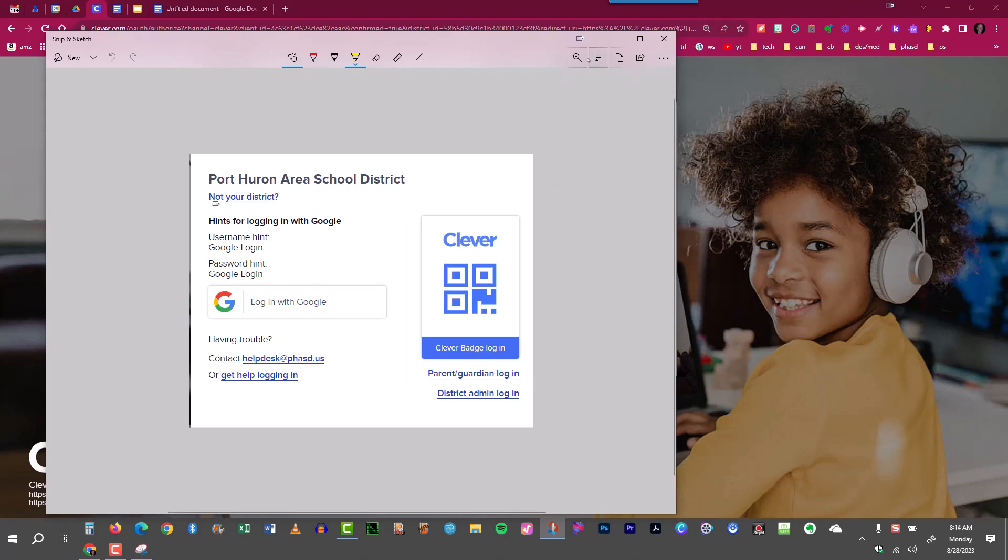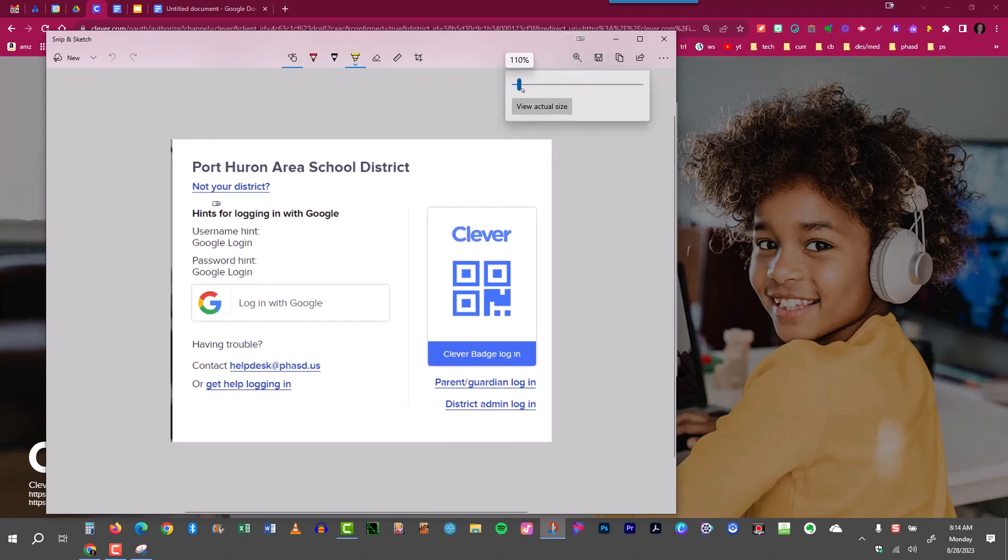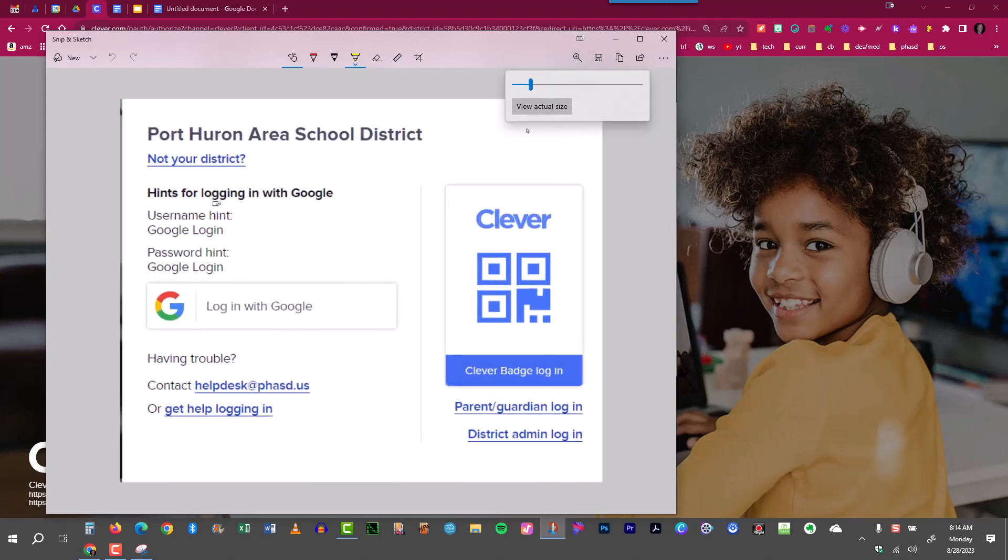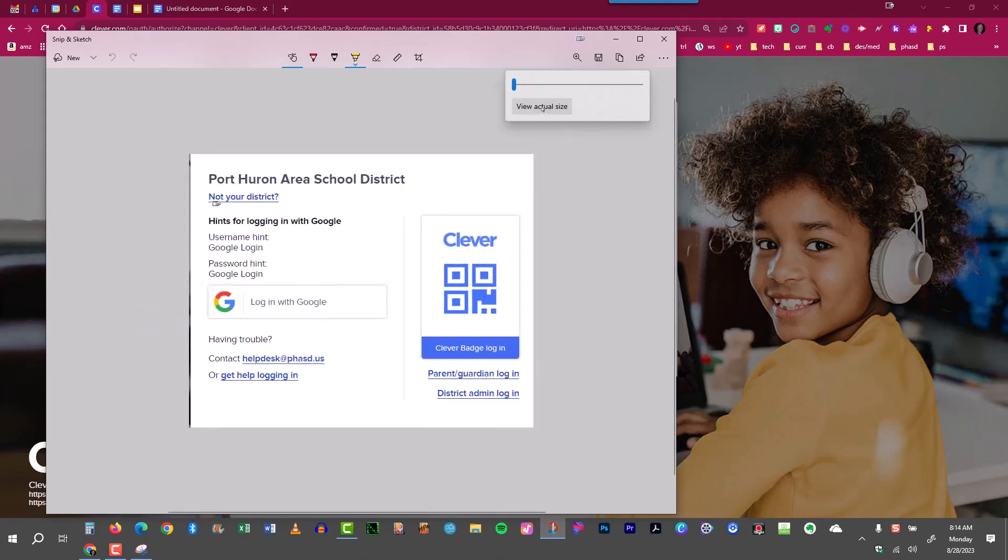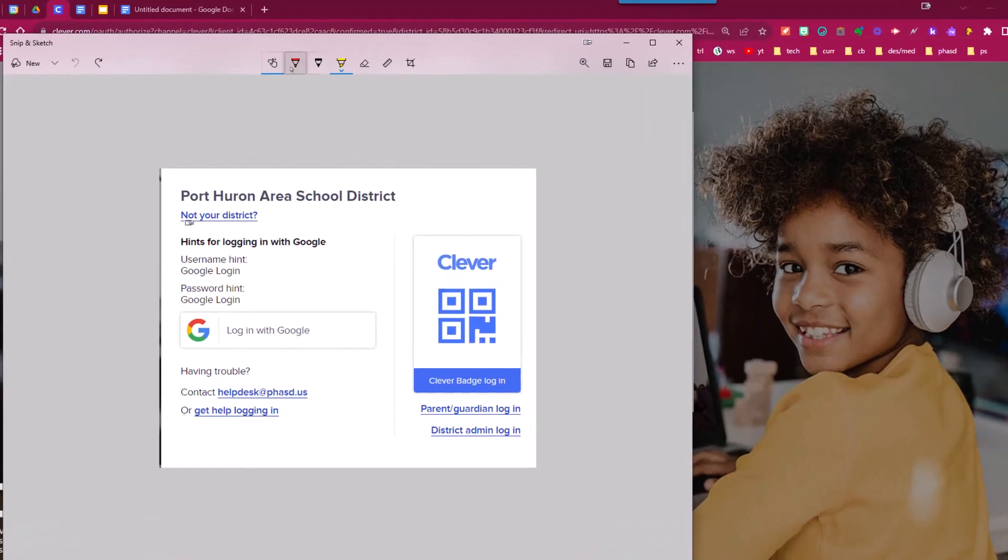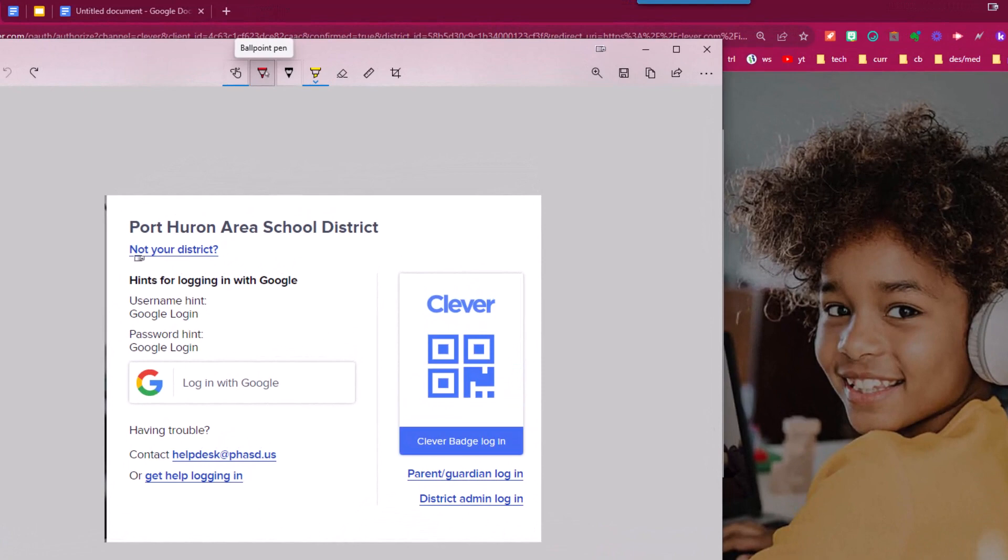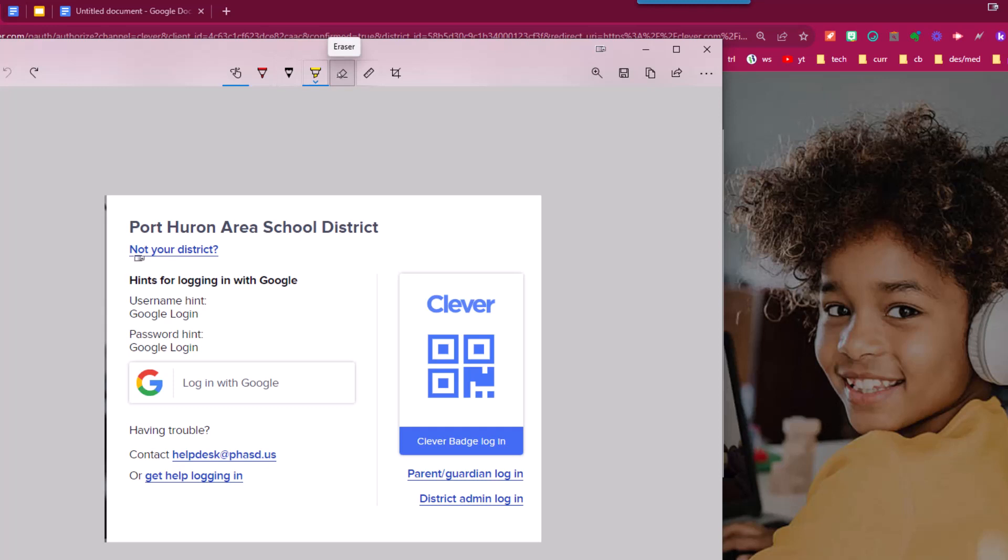I can zoom in if I'd like to by clicking this little spyglass with a plus sign. But I'd like to go back to view the actual size by clicking here. I can do a little markup with the highlighters. I have a ballpoint pen, a pencil, a highlighter, and an eraser.